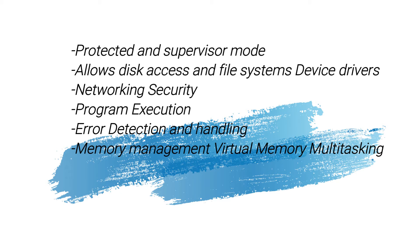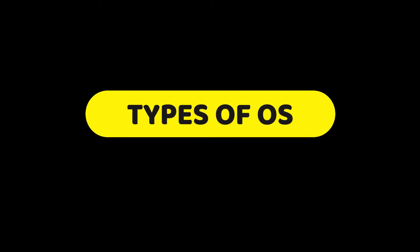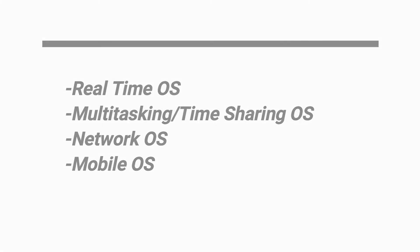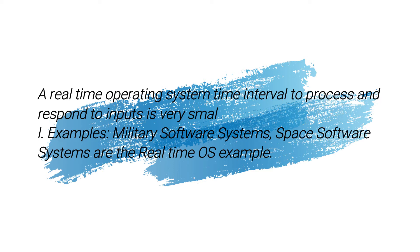Types of OS: real-time OS, multitasking or time-sharing OS, network OS, and mobile OS. A real-time operating system has very small time intervals to process and respond to inputs. Examples include military software systems and space software systems.